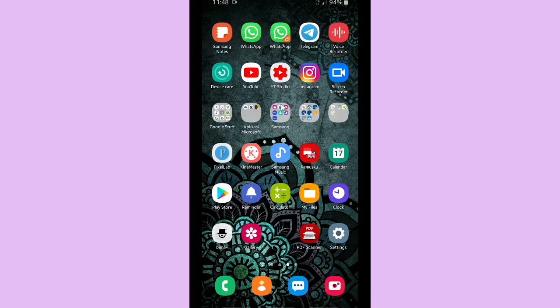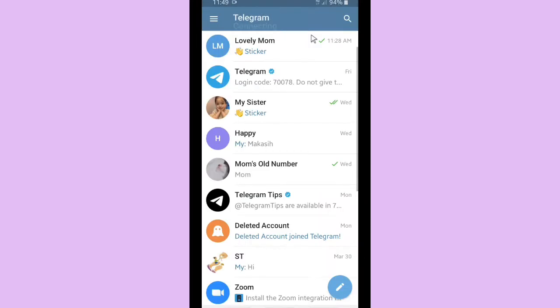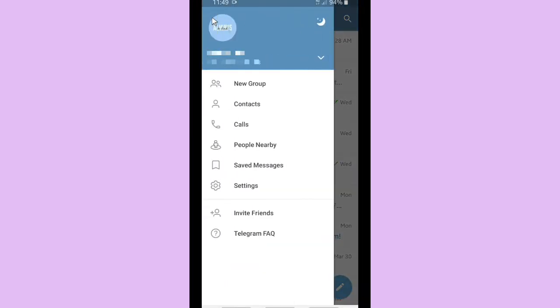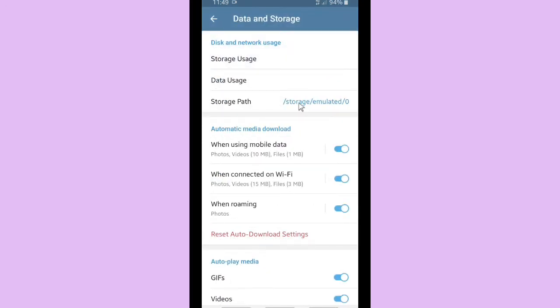Alright, now let's get started. You can open your Telegram and please check on the top left corner, tap on settings. And after that you can go to data and storage. Right here on the disk and network usage there is storage usage.